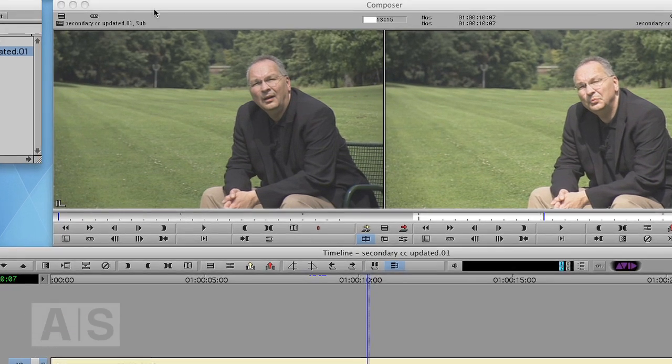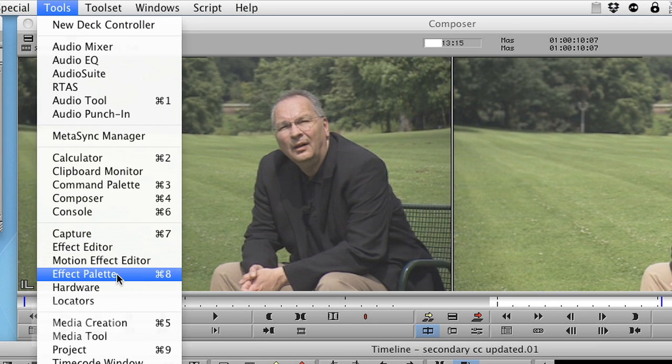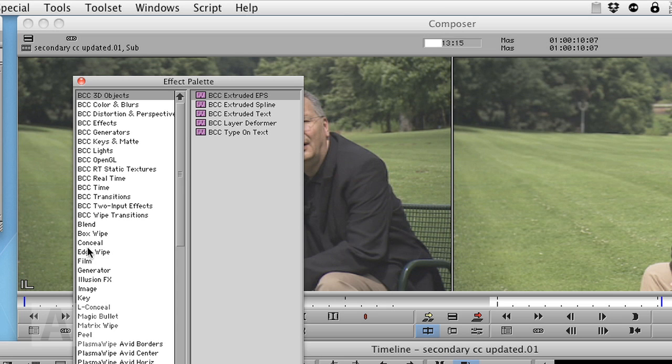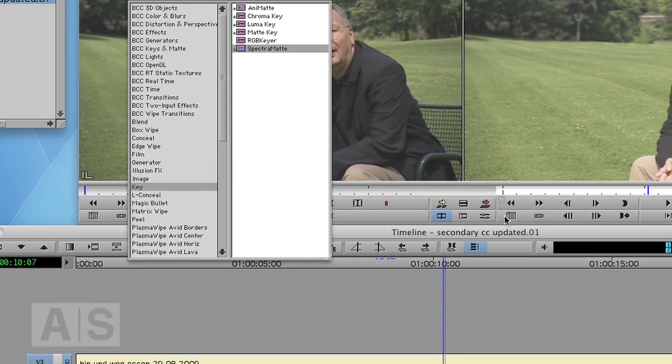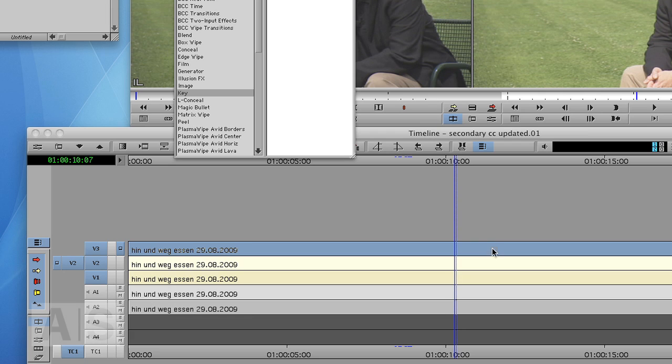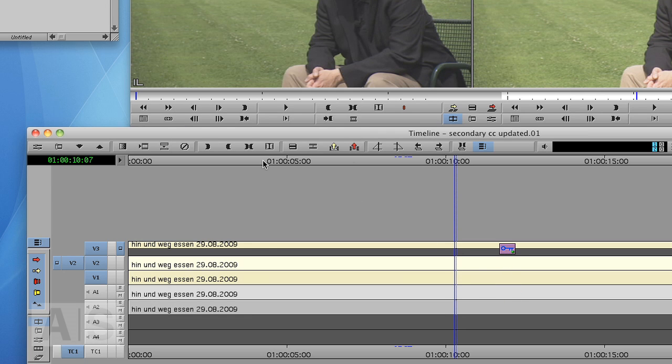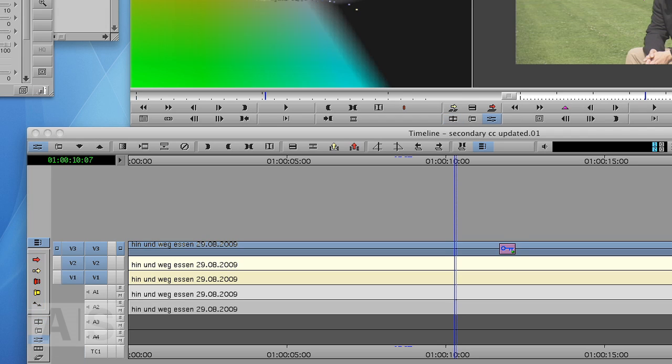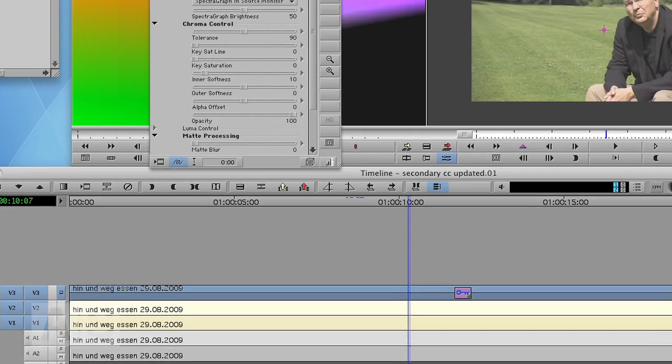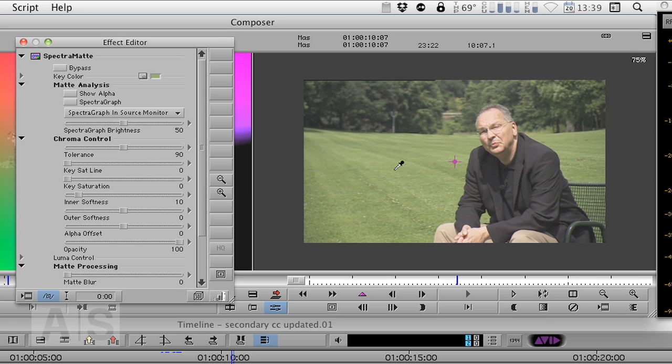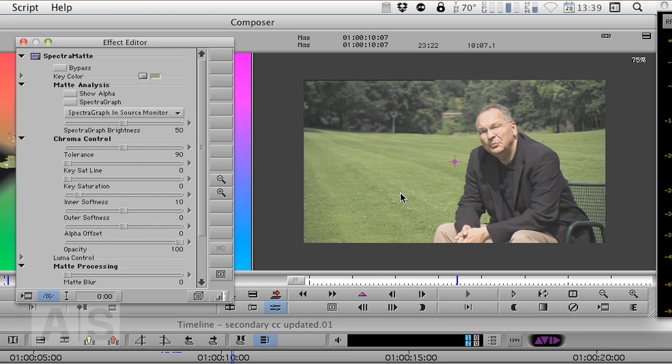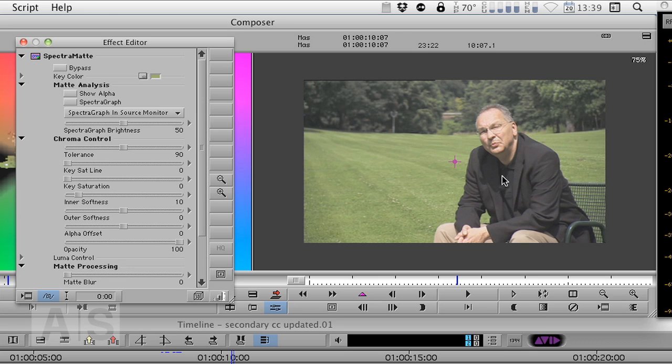So go to tools, effect palette, key and drag and drop the spectrum mat effect on the uppermost video track. Now get into the effect editor. And first of all we'll use the key color parameter and drag and drop from the color picker to a representative part of the lawn. So let's say this is it. Now it immediately keys but you can't see anything because it keys on exactly the same image.